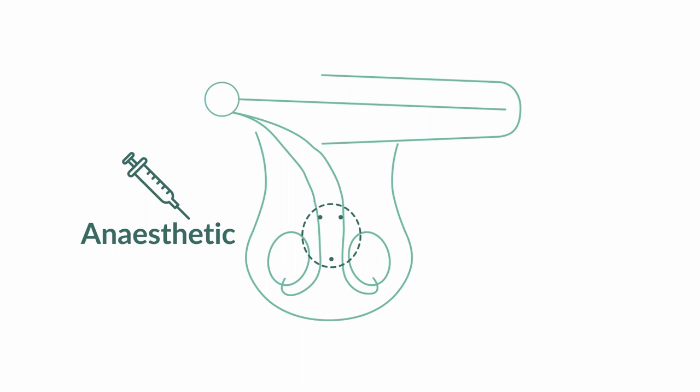Once everything is numb, I will make a small hole, about 4-5mm, in the front of the scrotum. I'll then reach in through the hole and grab the right tube. I'll pull it through the hole so that I can see it. Once I can see it, I'll divide it into two parts. I will then also seal the end of the tube that's closest to your body.